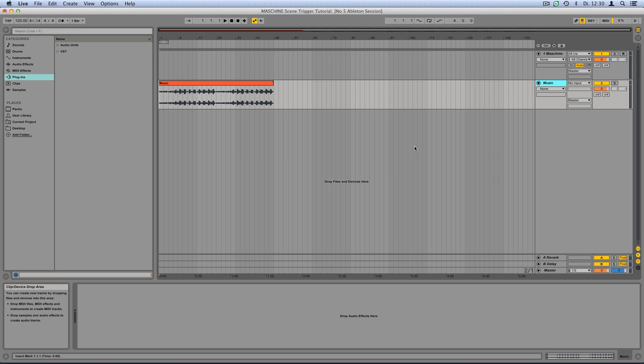Hello, this is Sophie from Native Instruments. In this video, I'll explain how to use the Machine Scene Trigger feature in Ableton Live. This is a great feature as it lets you arrange your machine scenes within your host instead of in the machine interface.